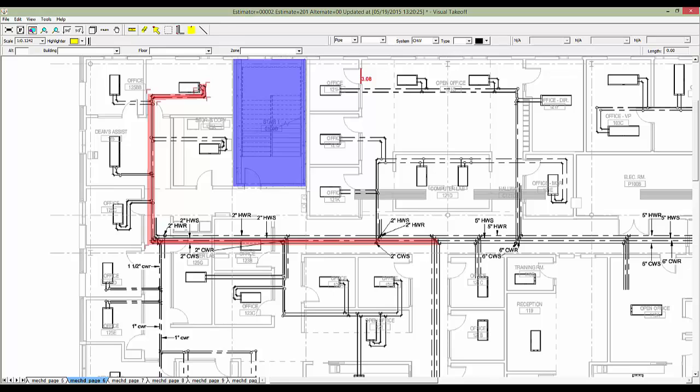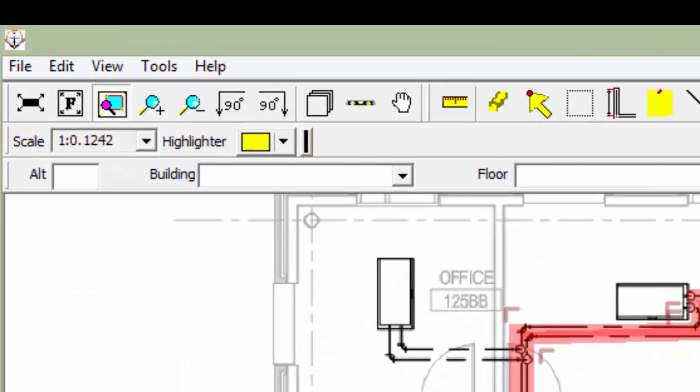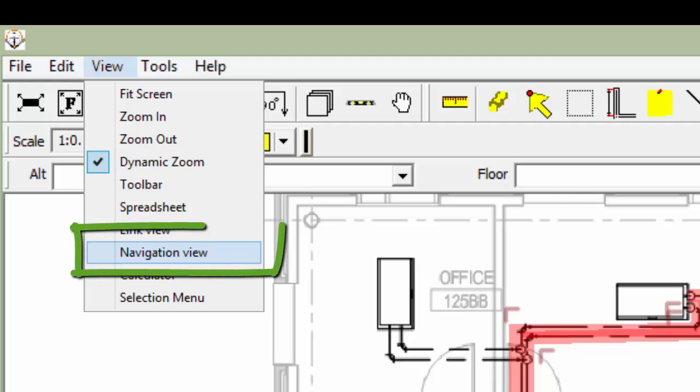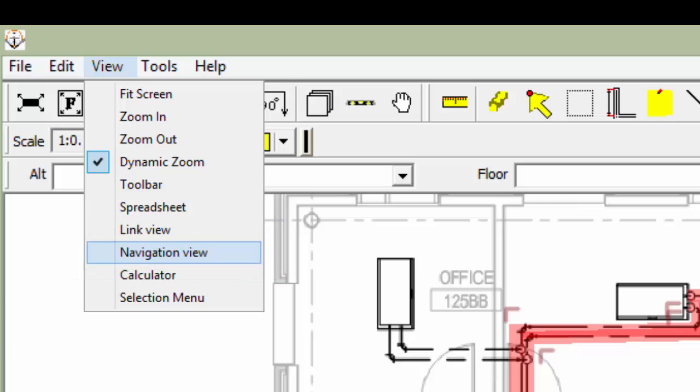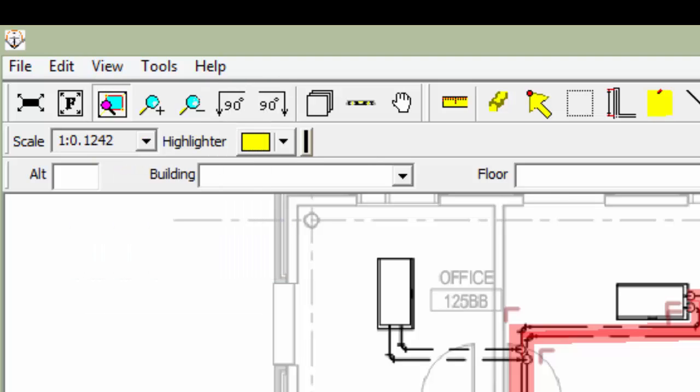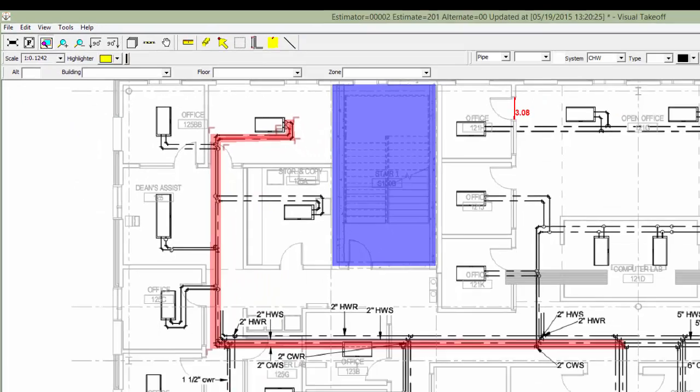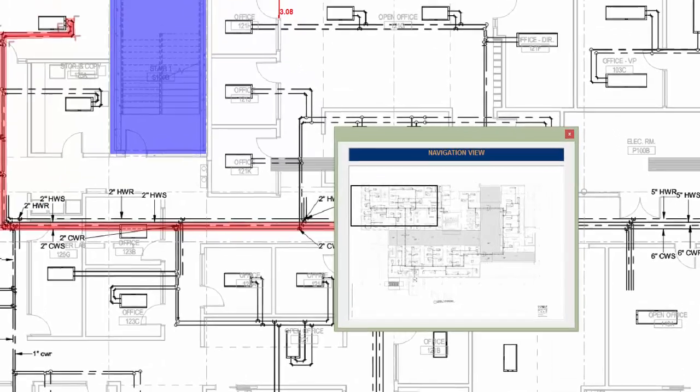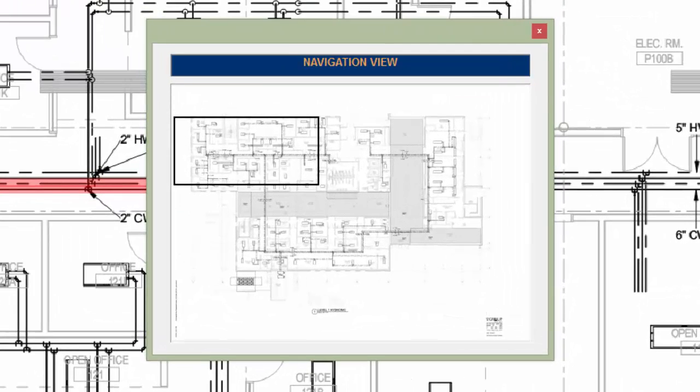You could also use the Navigation view to pan. To open this view, select Navigation view under the View drop down menu. A new window will open that shows the entire plan we are currently working on. This window can be resized, it can be docked to the side of the main view,